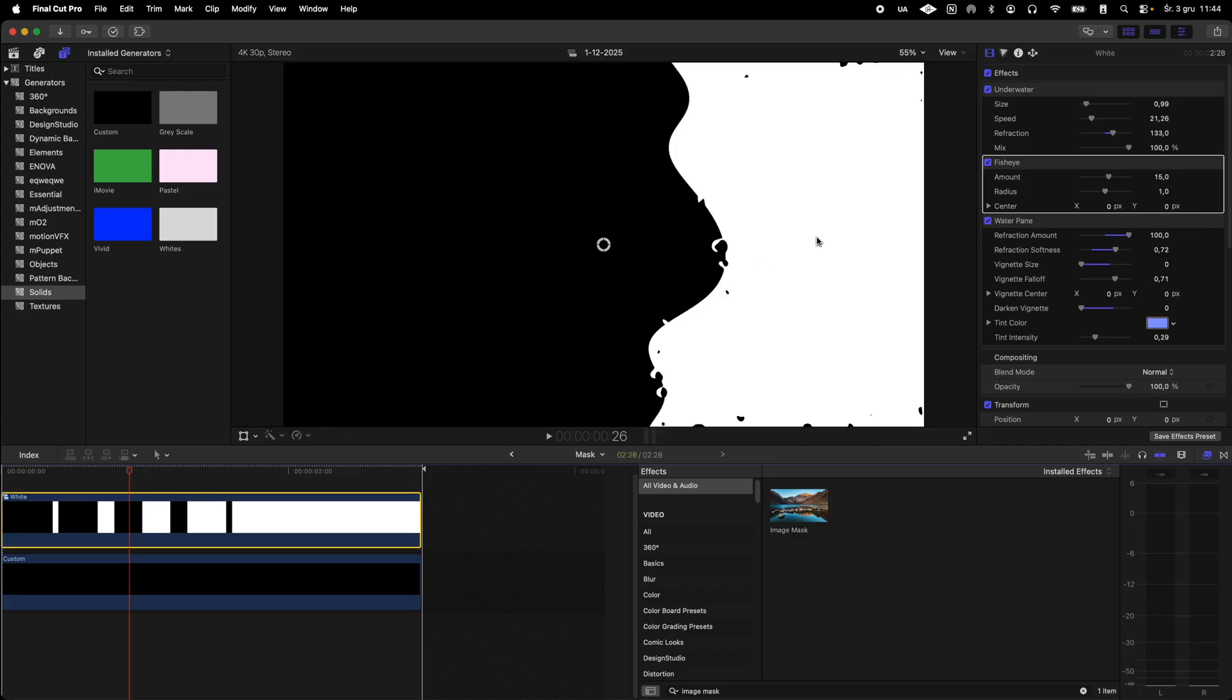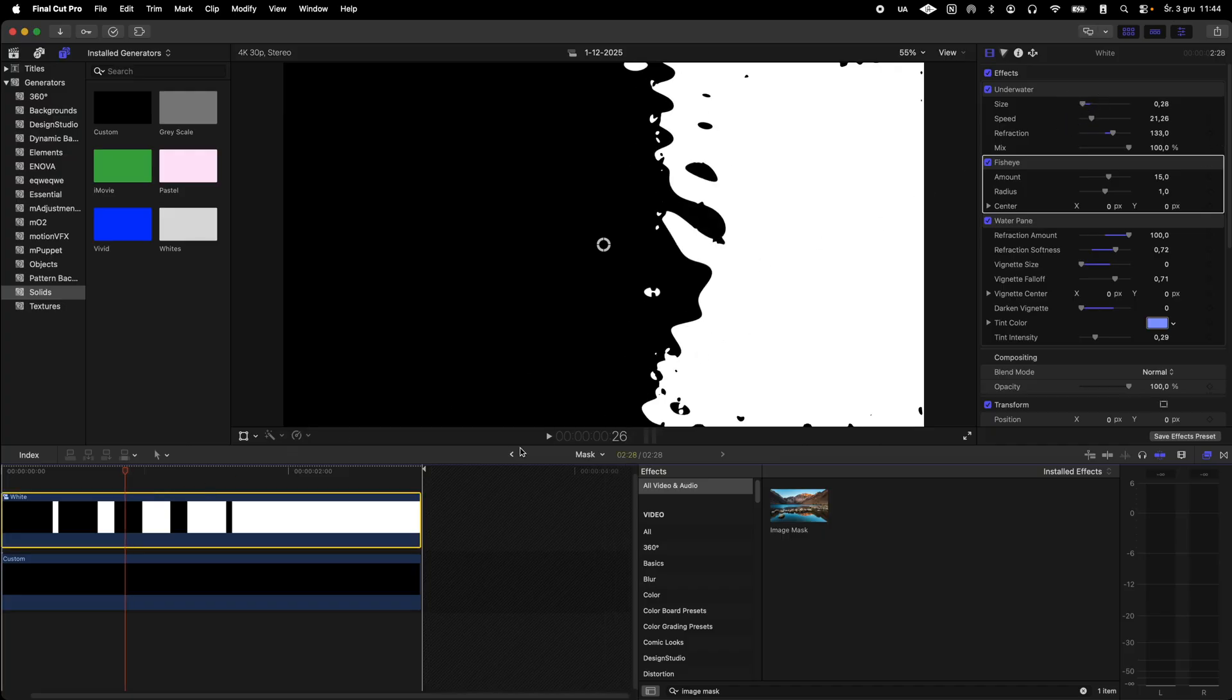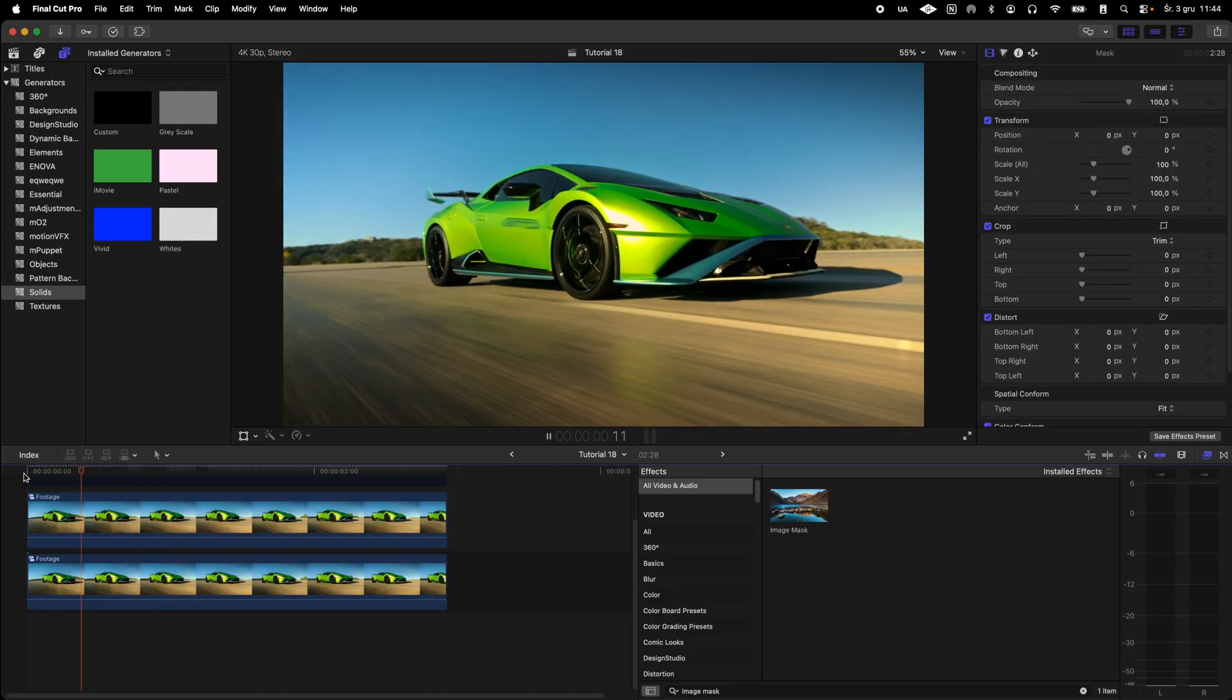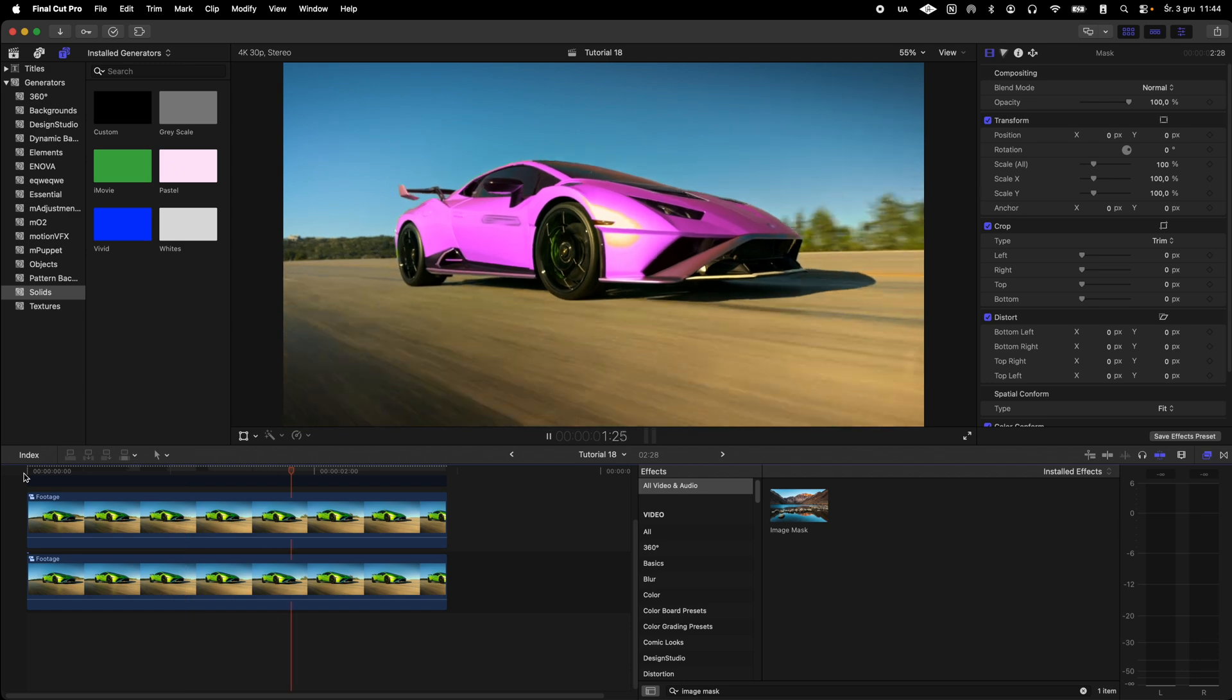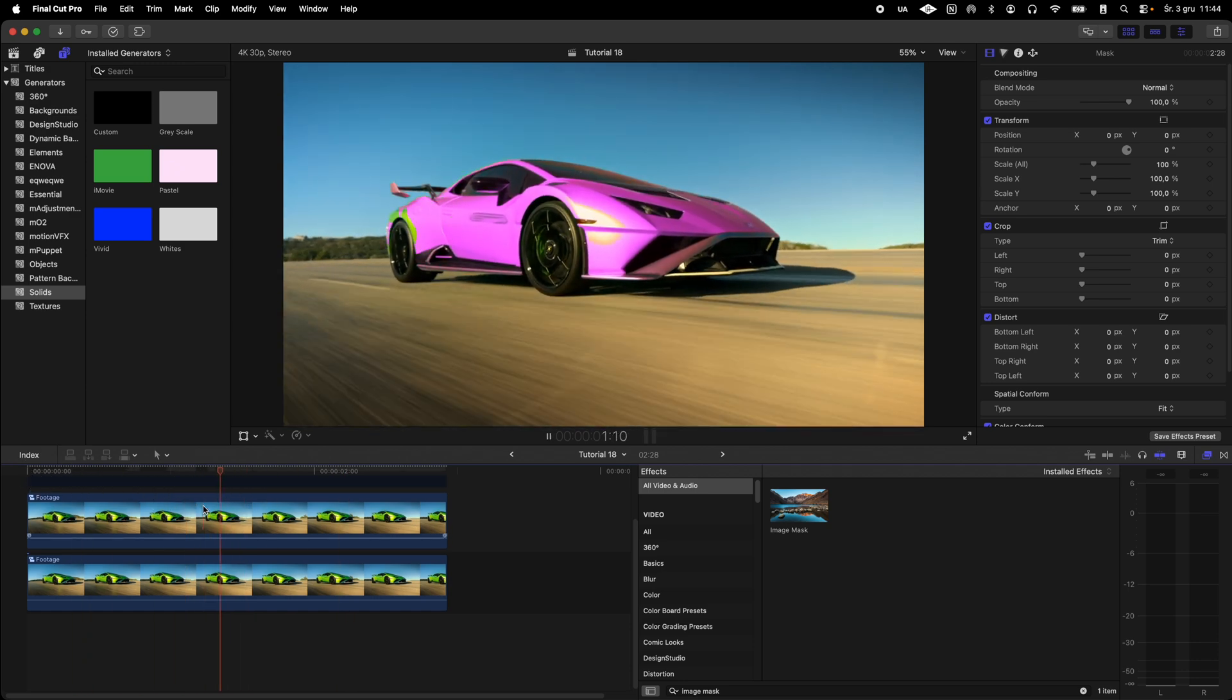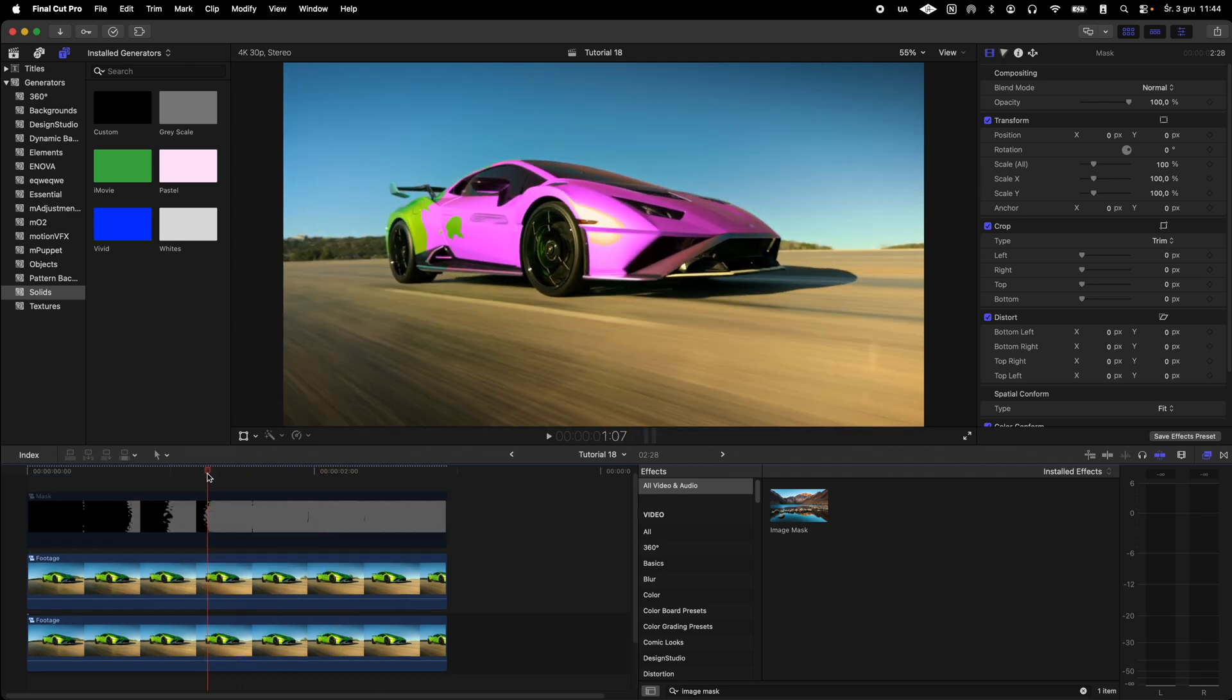As you can see the mask animation is a bit lacking in detail so I go into the mask group and reduce the scale parameter on the underwater effect.